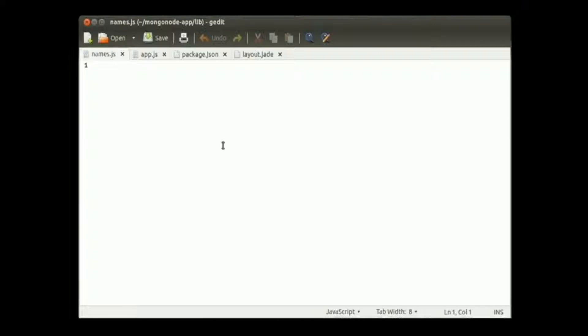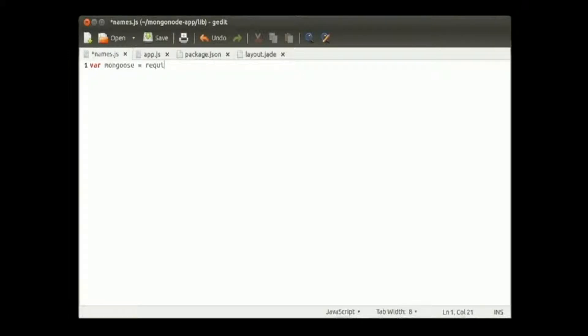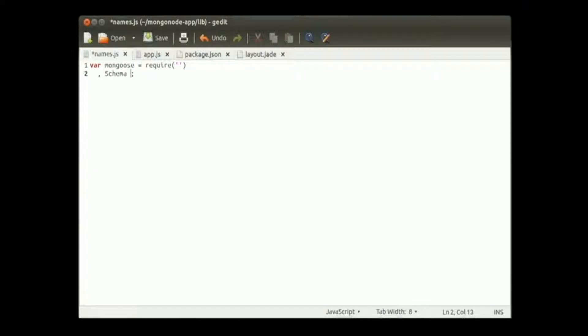Let's go ahead and start creating our name module. We're going to call that mongoose module we just made sure our dependencies had. We'll call it mongoose and equal require. We're going to create another variable called schema and call upon the mongoose schema.